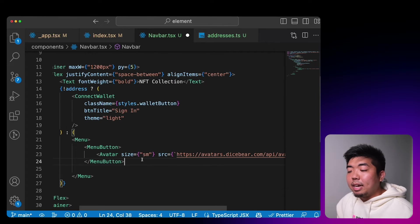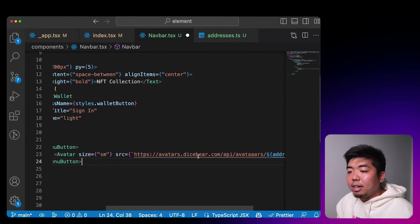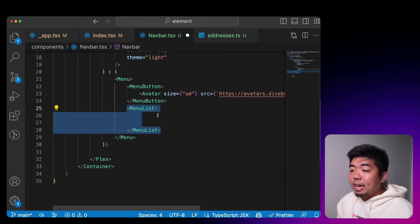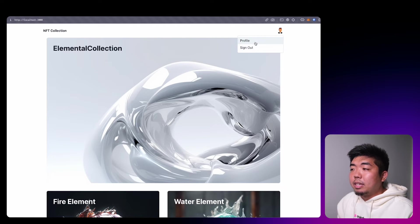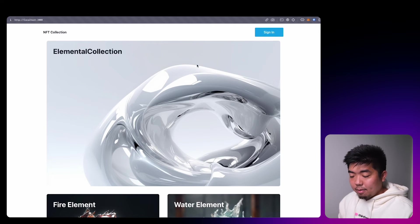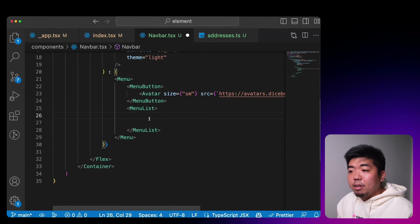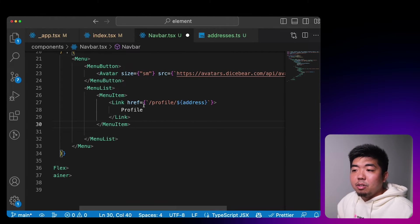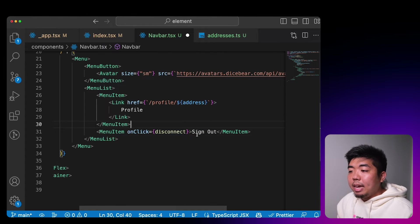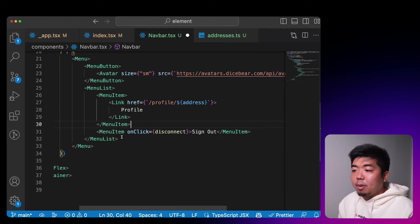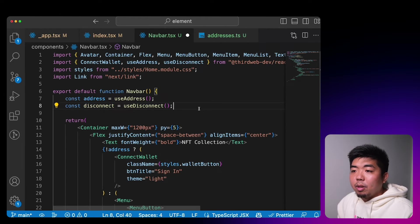If there is an address, we'll create a little Chakra menu with a button that's an avatar showing a random profile picture, then a menu list below it. This menu will have a profile option linking to our profile page and a sign-out button. Profile will link us to the profile page we're going to create, and sign out will call our disconnect function.